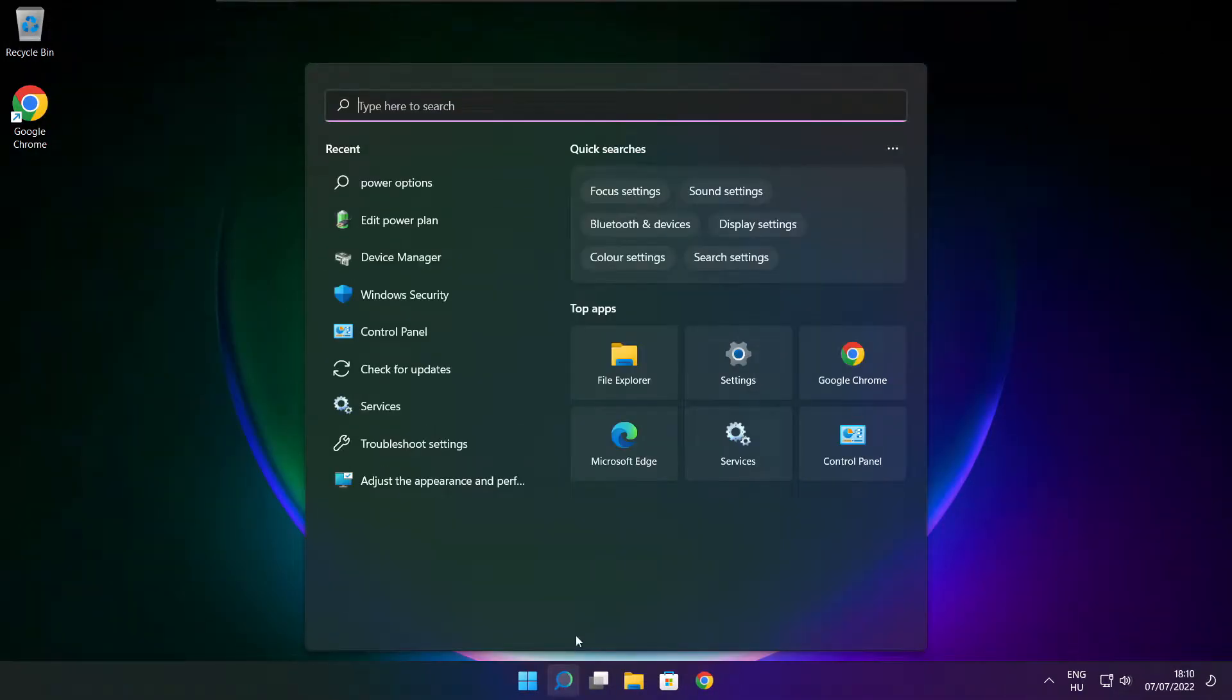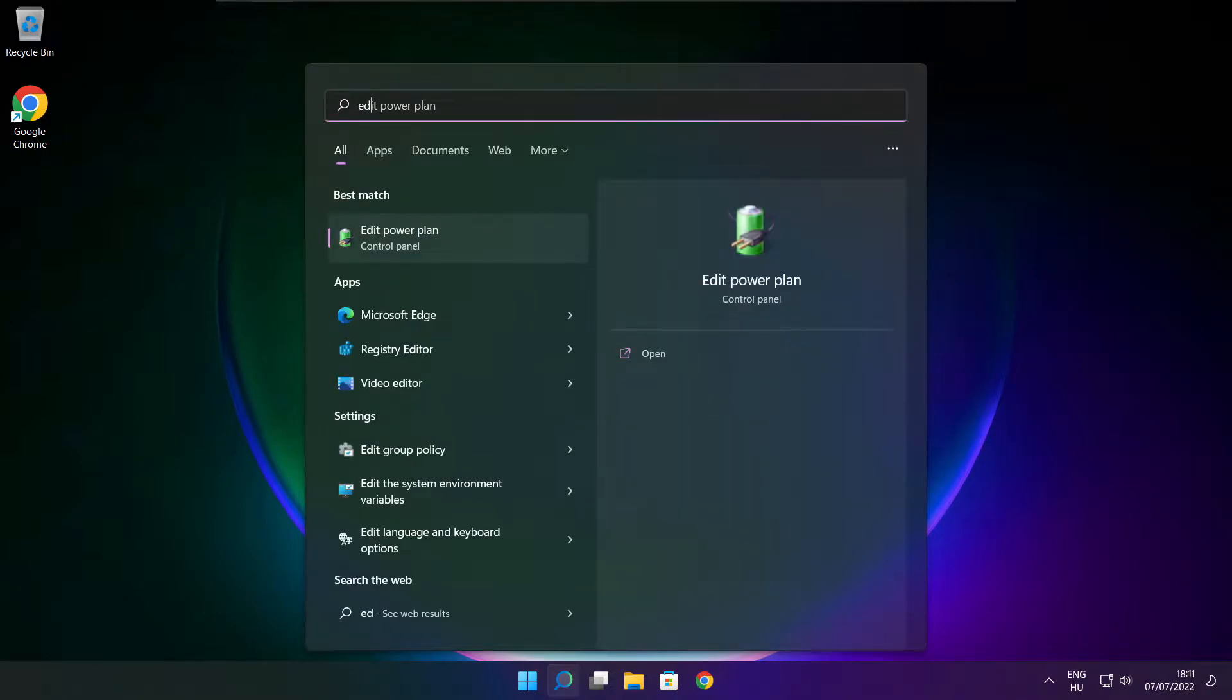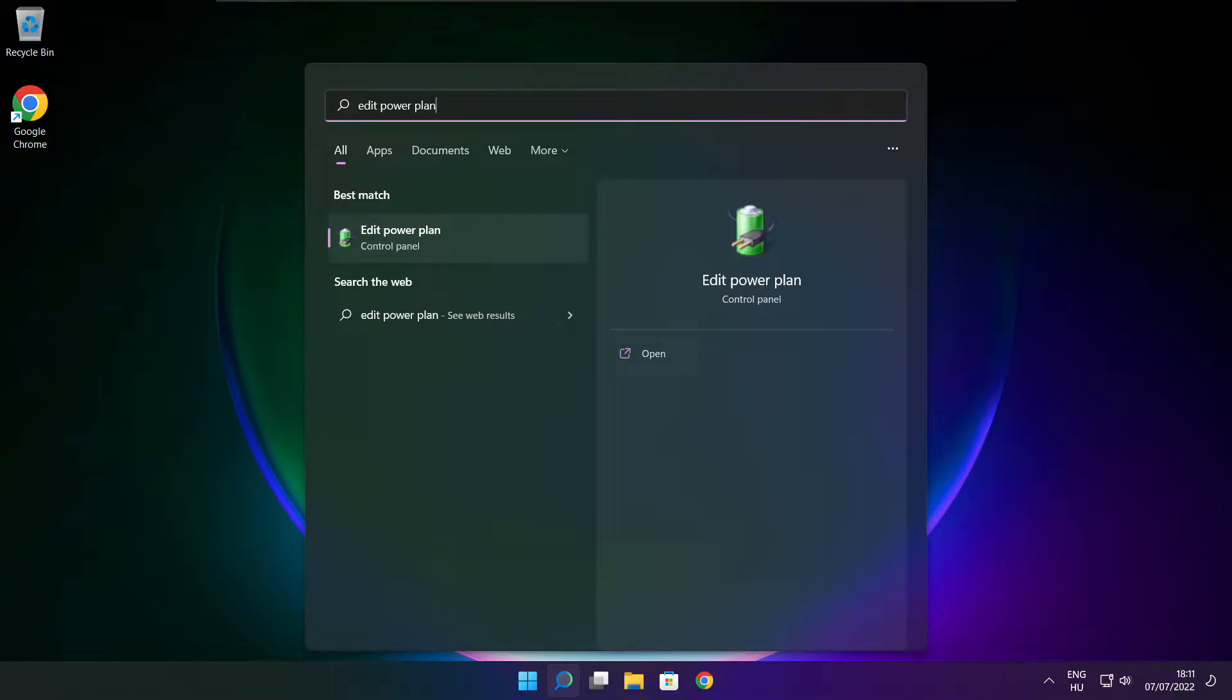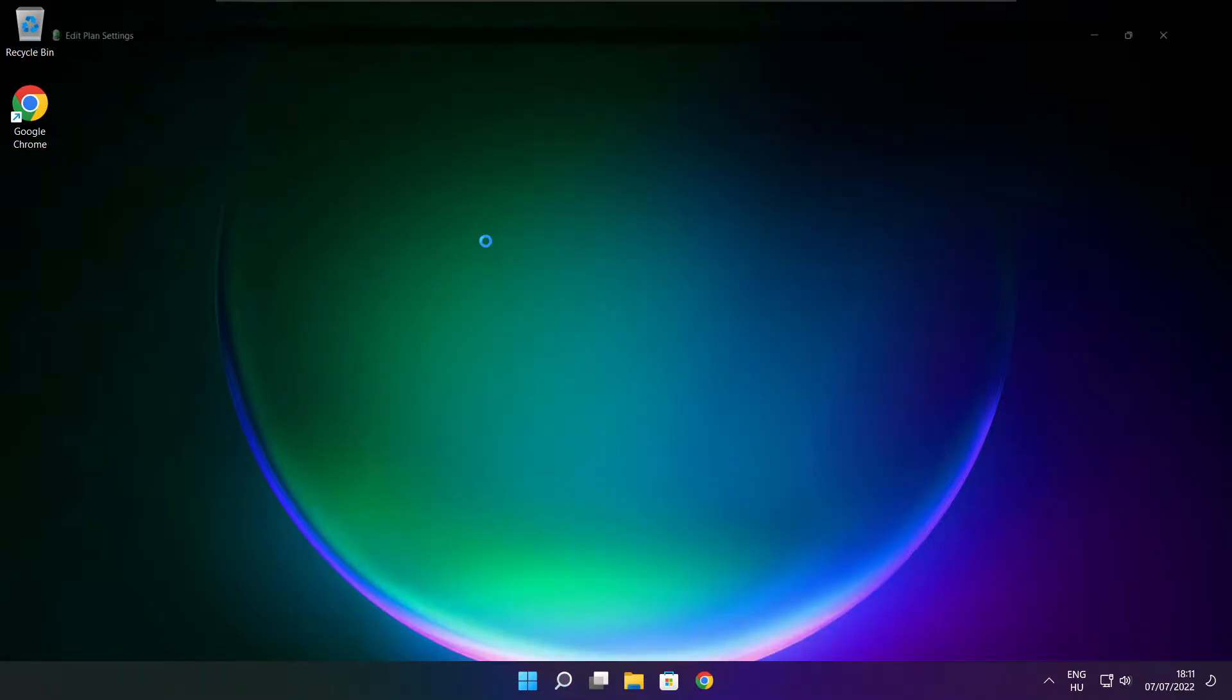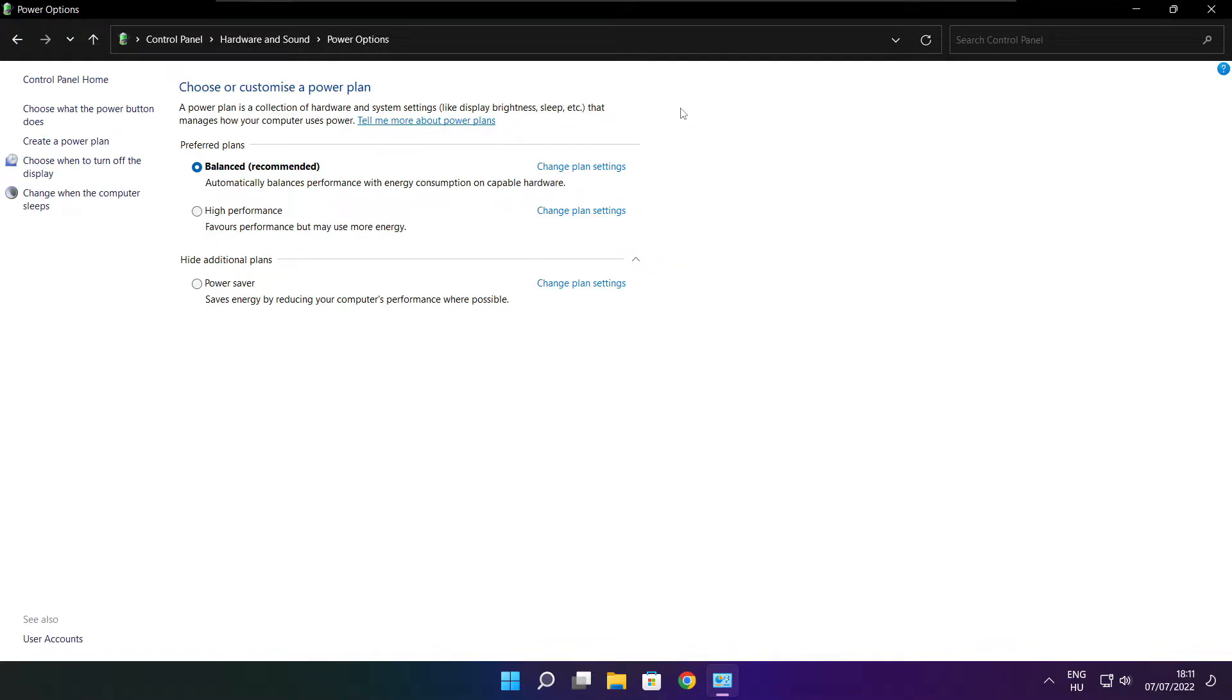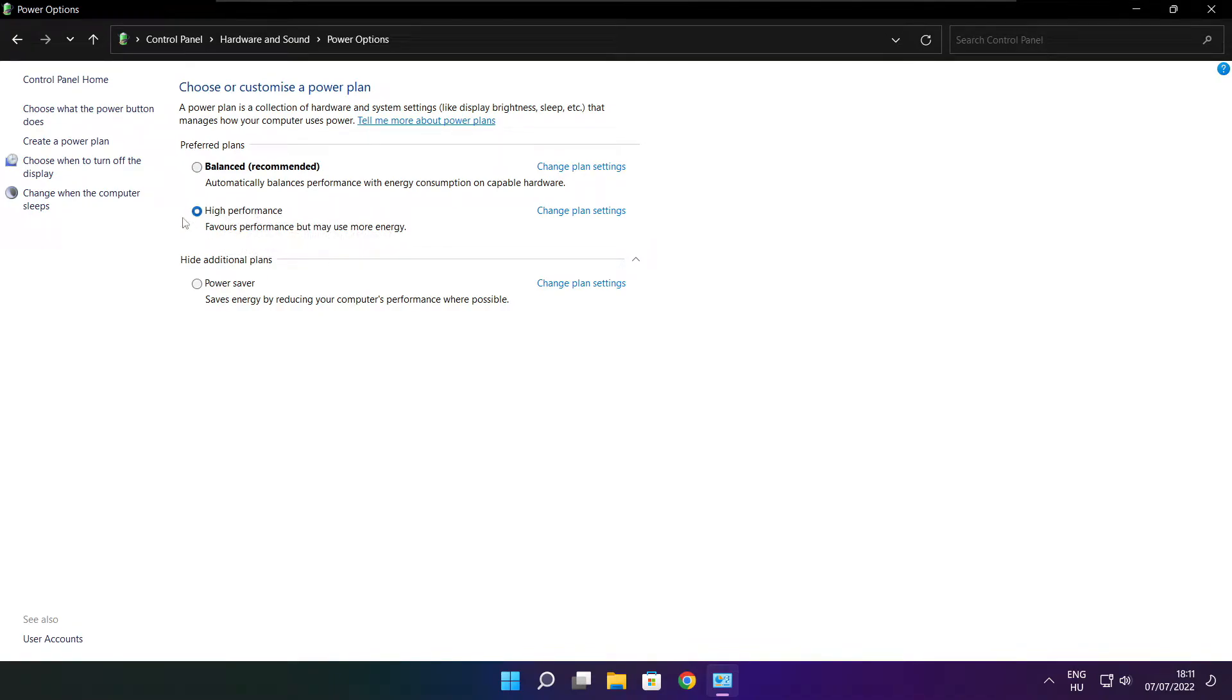Click search bar and type edit power plan. Click edit power plan. Click power options. Select high performance. Close window.